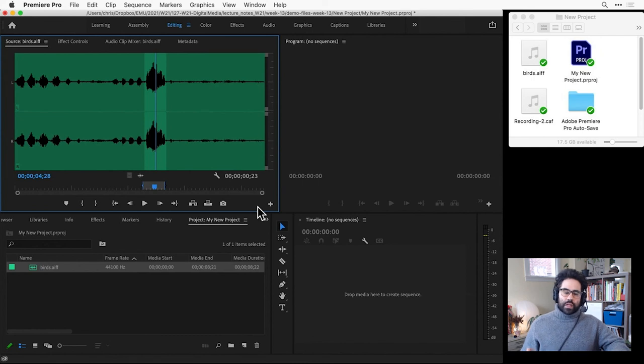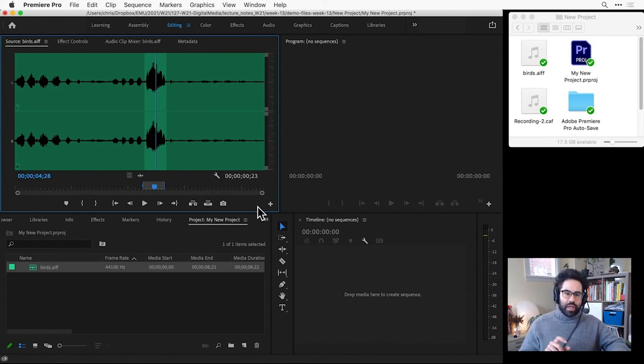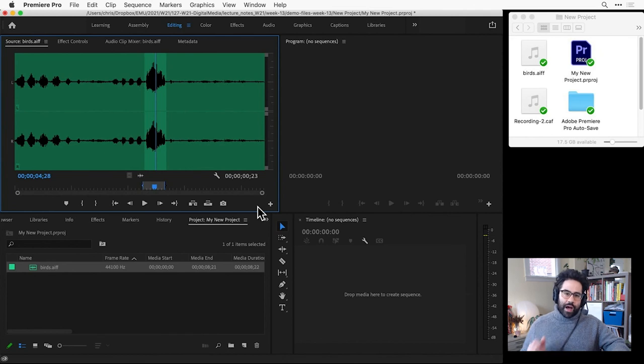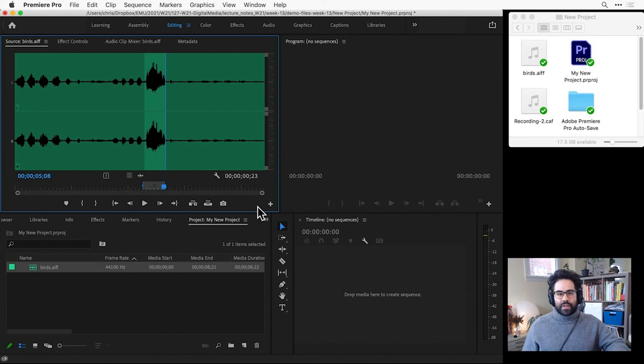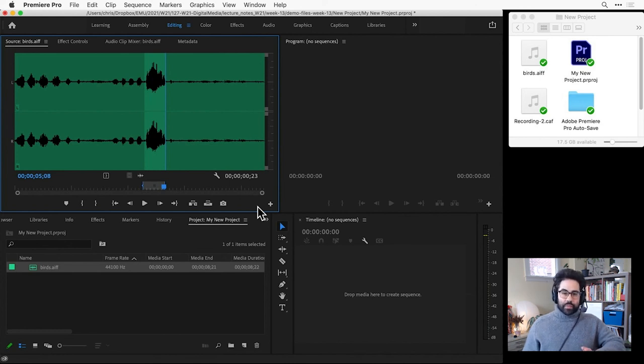To get a preview of just the portion of my clip that sits between the in and out points, I can hold option or alt on the keyboard while tapping the K key. This plays back just the part of the clip that I want. That's looking pretty good.